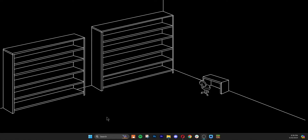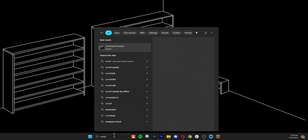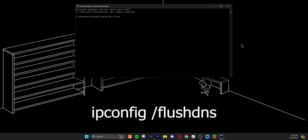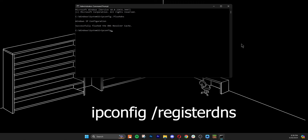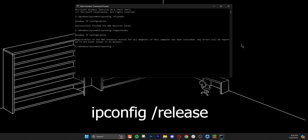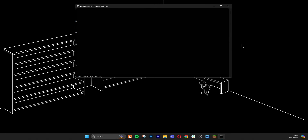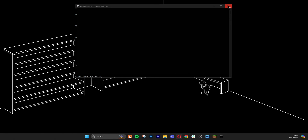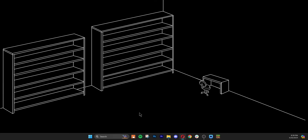This next solution is for Windows users only, and it's to clear your DNS cache. First, search for Command Prompt and run it as administrator. Then type the following commands, pressing Enter after each one: ipconfig /flushdns, ipconfig /registerdns, ipconfig /release, and ipconfig /renew. After you do this, close out of the Command Prompt and completely restart your computer.